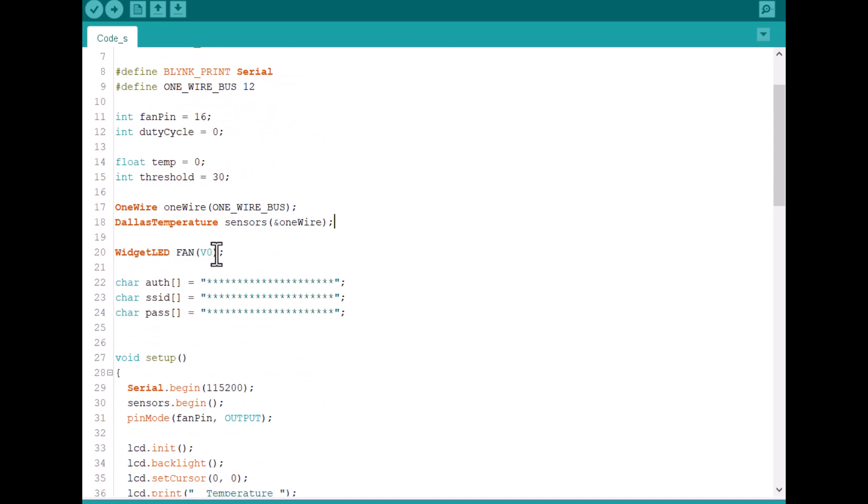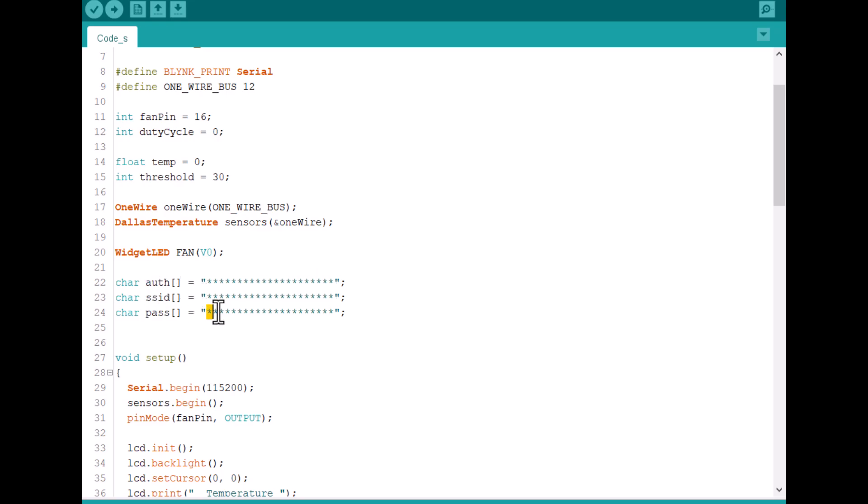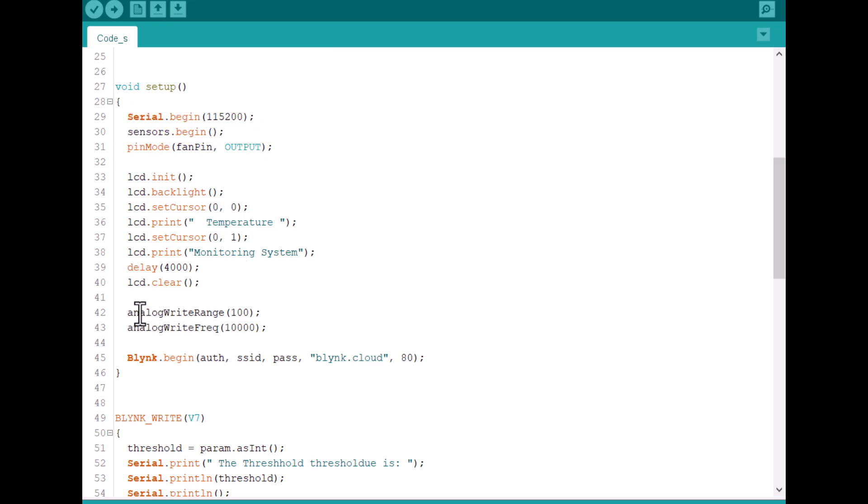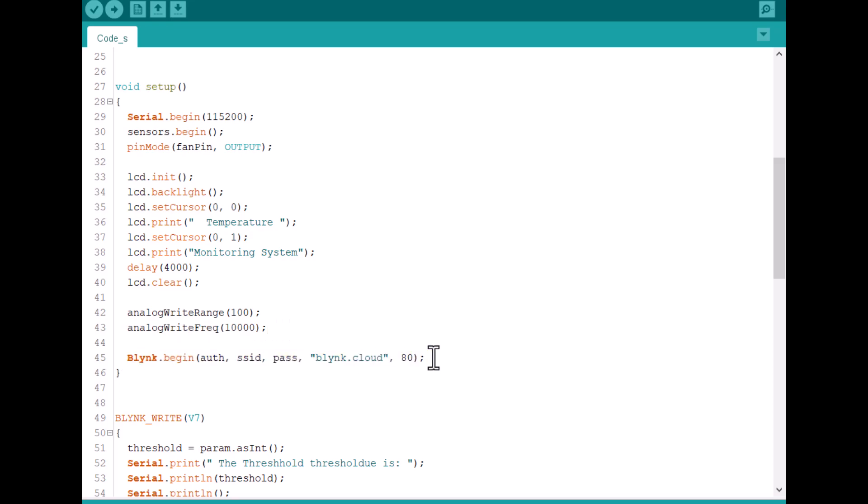For Blynk widget, we defined fan virtual pin. In these lines, we need to replace the Blynk authentication token, the Wi-Fi SSID and also the password. Under the setup function, we initialized Serial.begin, LCD.begin and Sensor.begin function. Since we are using the analogWrite function to set up the frequency of the PWM signal. Using this line, the device will connect to Blynk server.